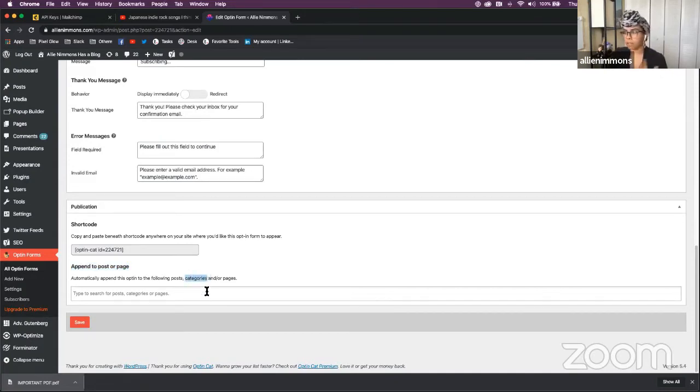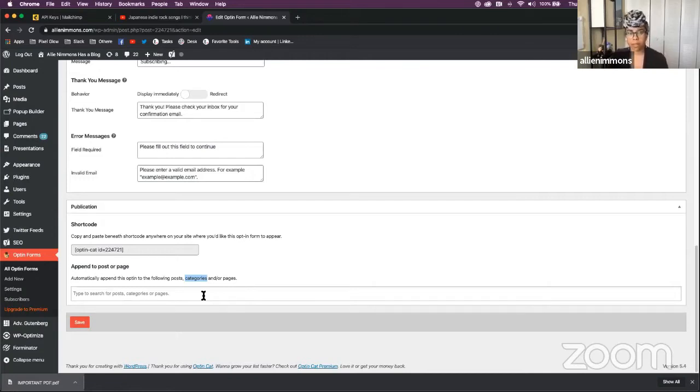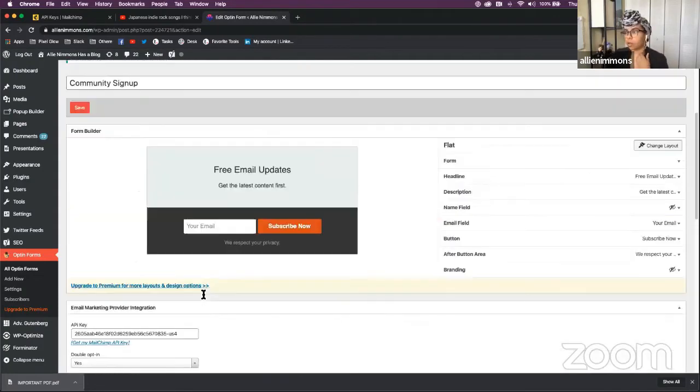So for example, maybe you're working with a blogger who posts recipes. Every time they post a recipe post, it'll automatically add a specific signup form. Whereas if they post a travel post, it'll post a different form to the end of that post.